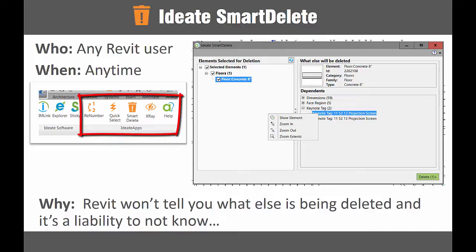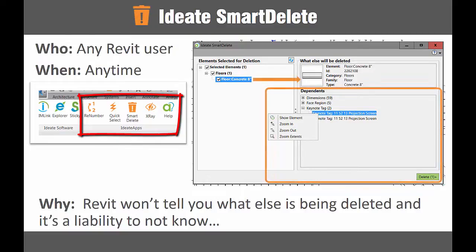Done improperly, Revit model deletion will impact liability and the project schedule. With ID8 Smart Delete, you'll get a second chance to review your deletion set, and more importantly, you can preview what else will be deleted before it happens.